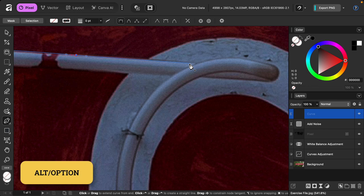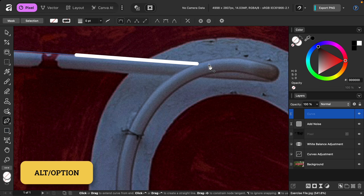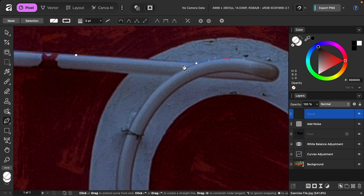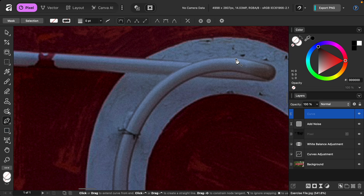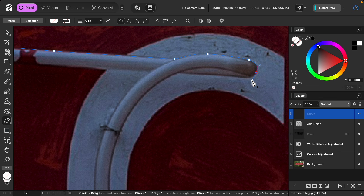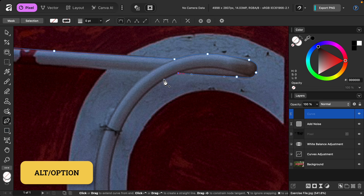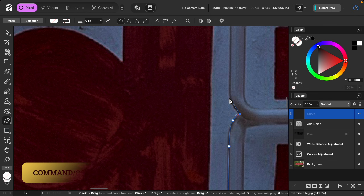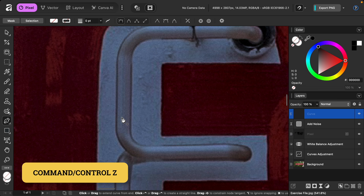One useful shortcut is holding Alt or Option to create a sharp corner. I'll click and drag on a corner, then hold Alt or Option to break the node and put the handle facing the next direction — now we have a nice sharp little turn. I'll continue clicking and dragging to trace the sign. Remember you can press Command or Control Z at any time to undo your points.